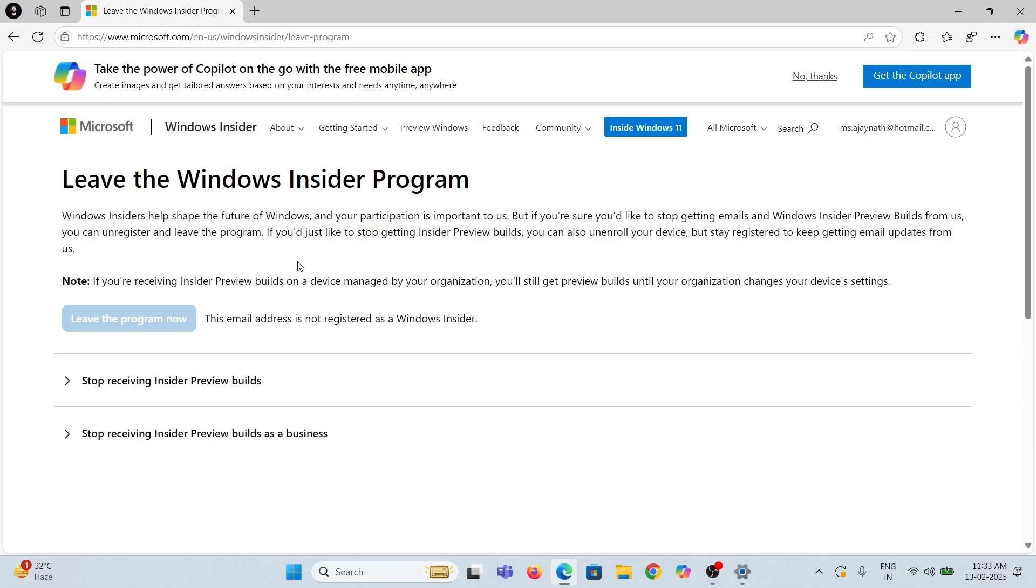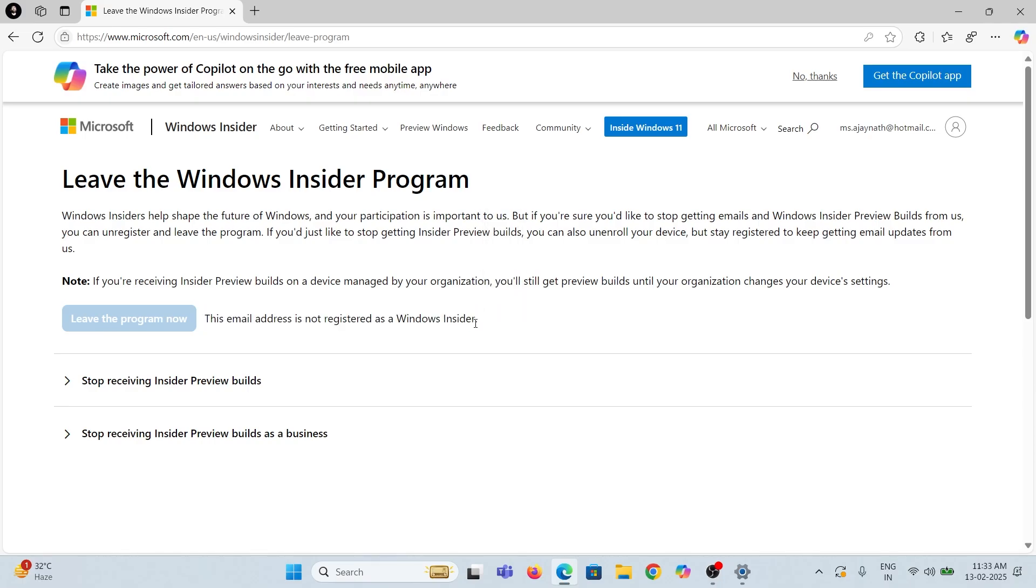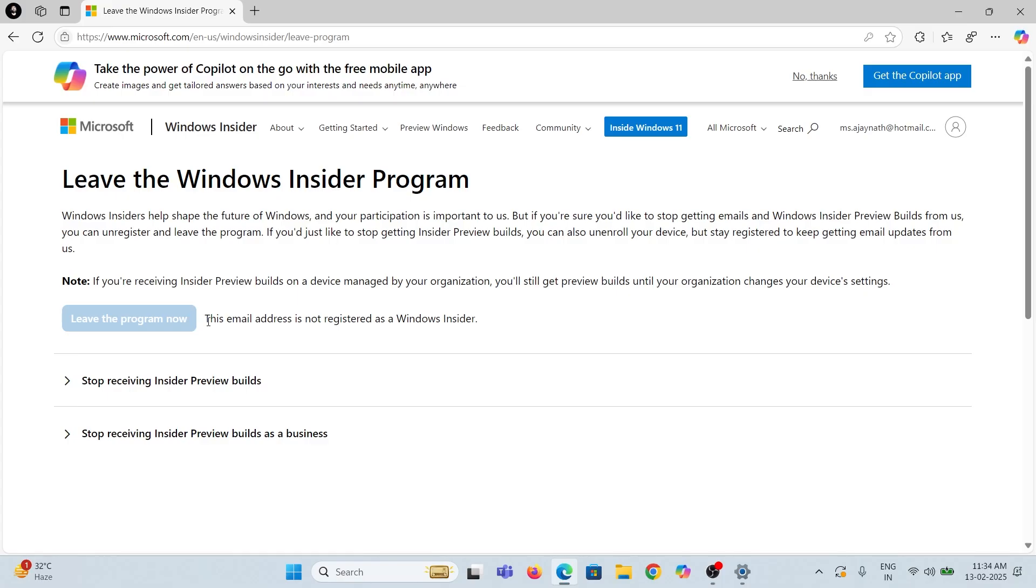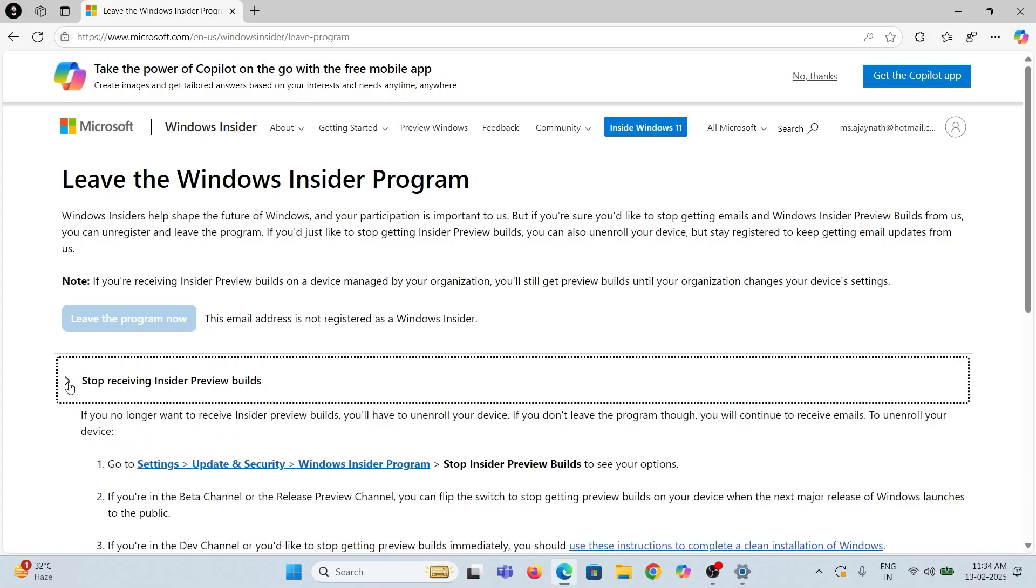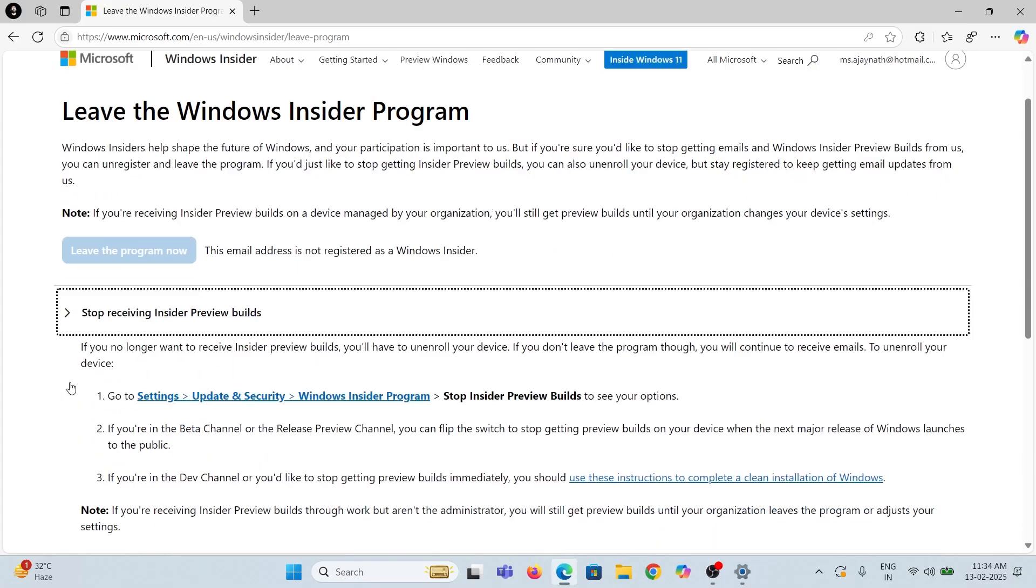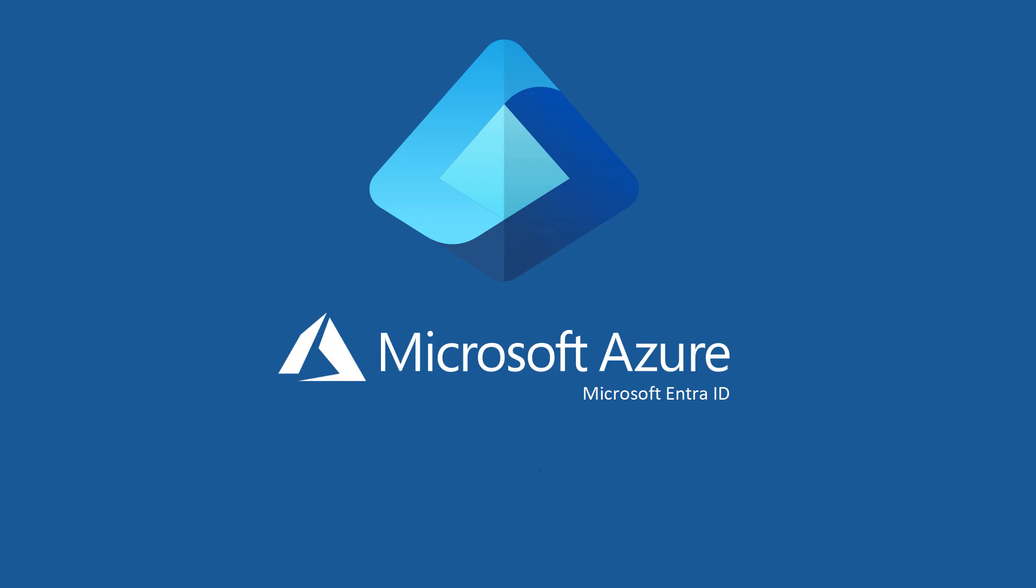But here you can see the Leave Program button is disabled, and you can't deregister from the Insider program right now. If you want to leave the program, you must register your Microsoft ID with the Windows Insider program or Entra ID.